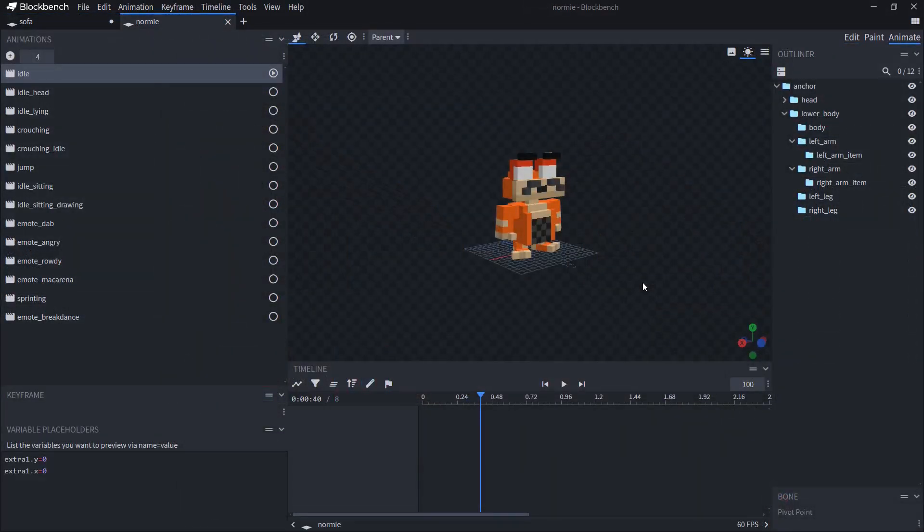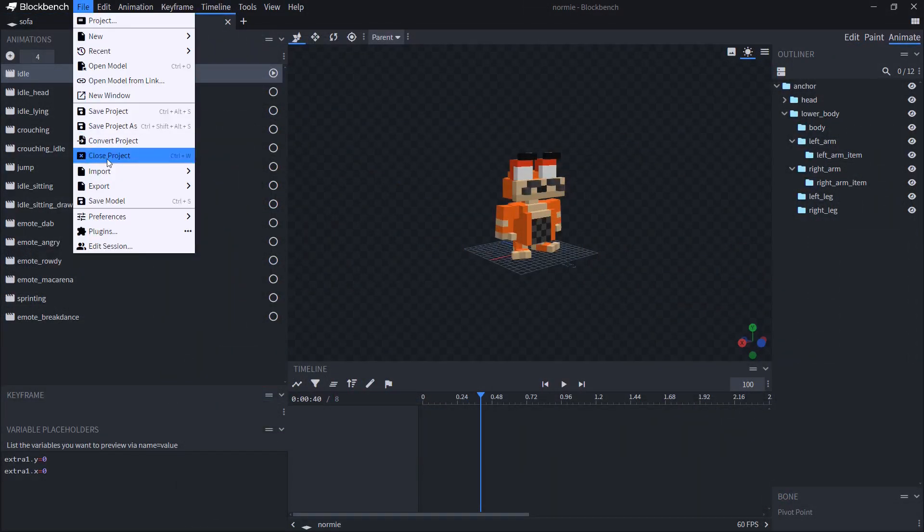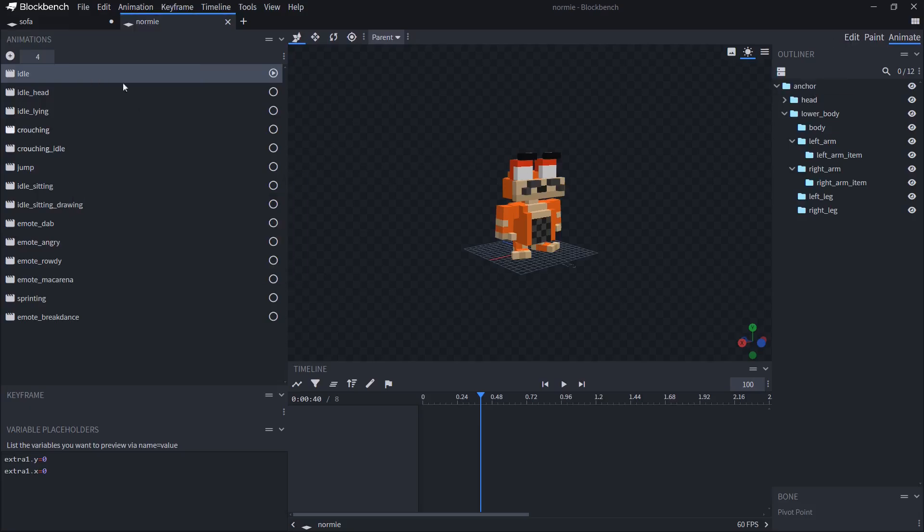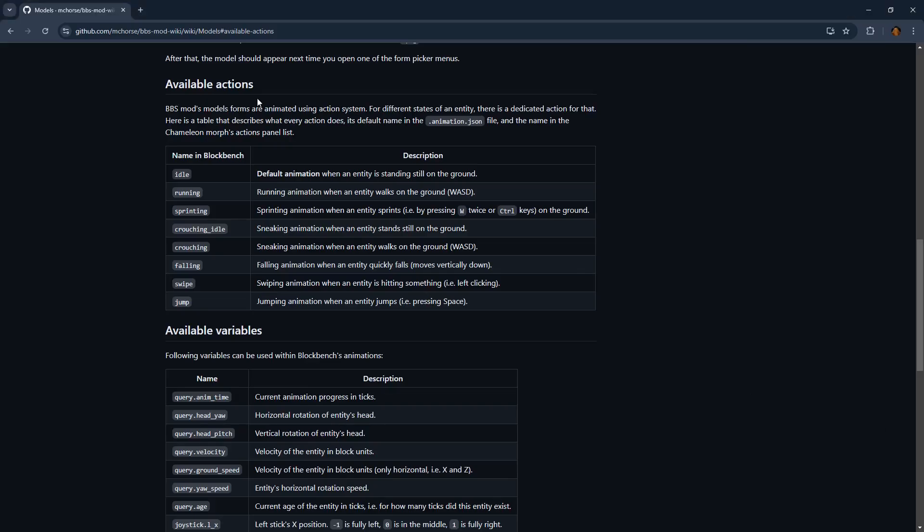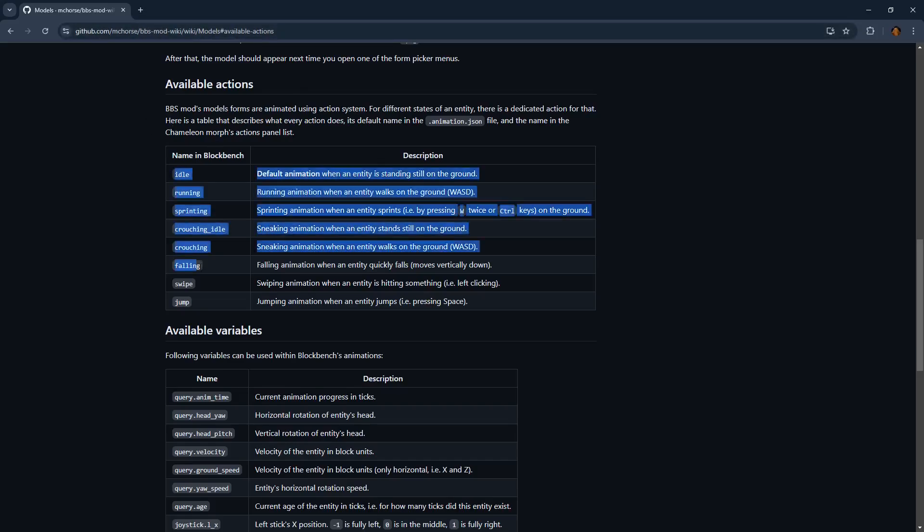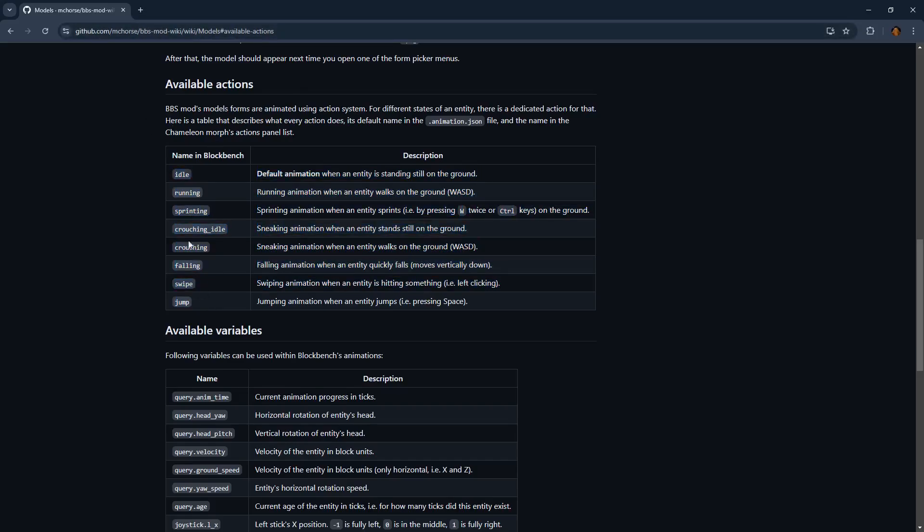So now let's import an animated model. The process is the same. You export first the model and then you export the texture. First, you have to make sure that the animation names are compliant with bbs model. You can check that by going to bbsmods models page and look at the action table.